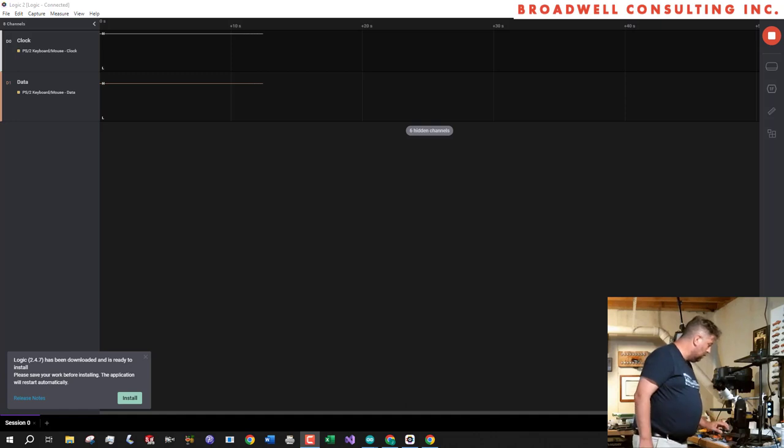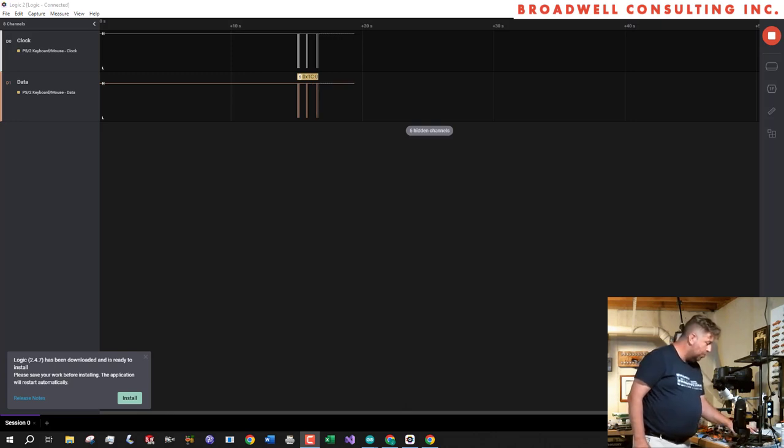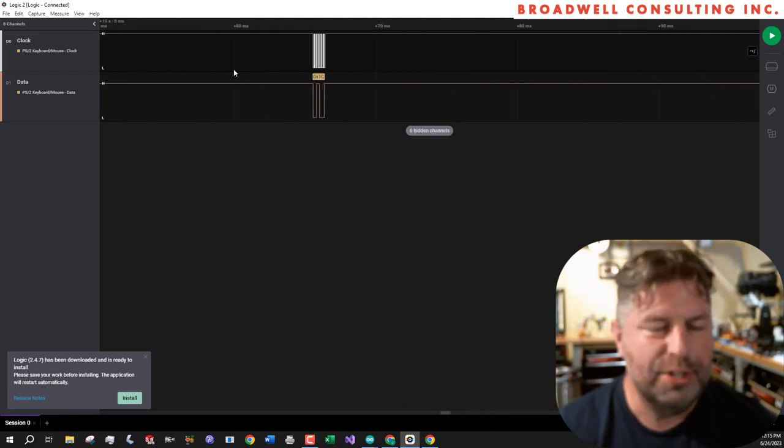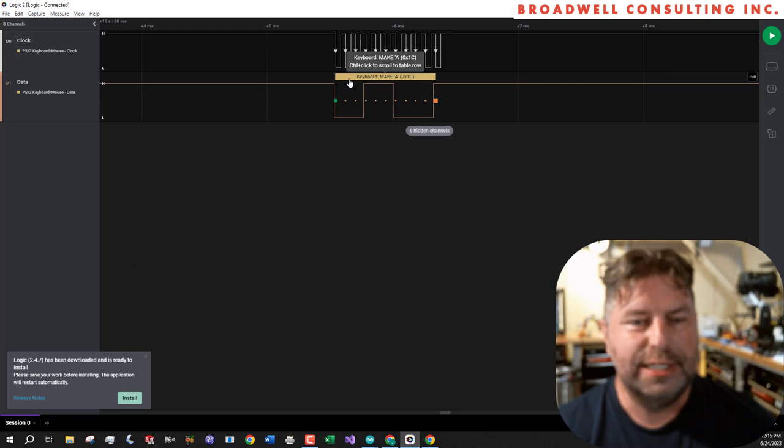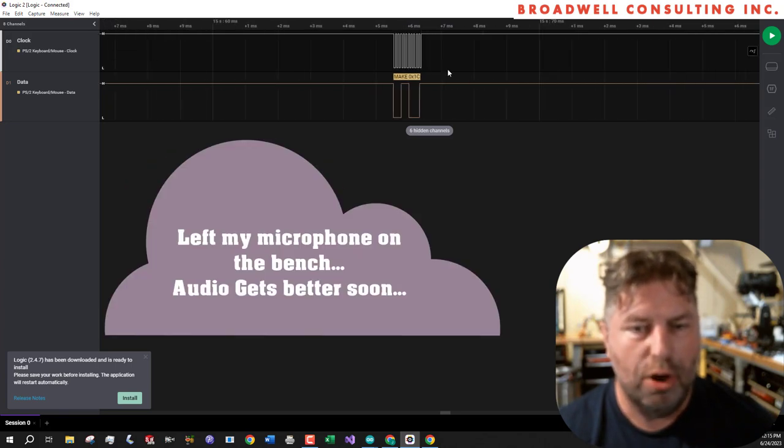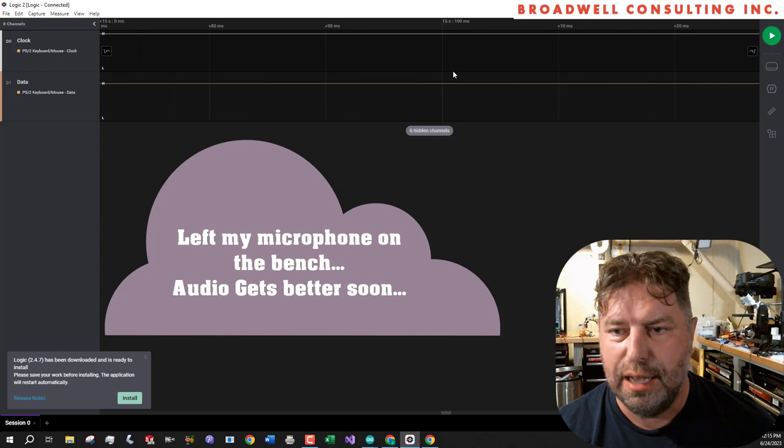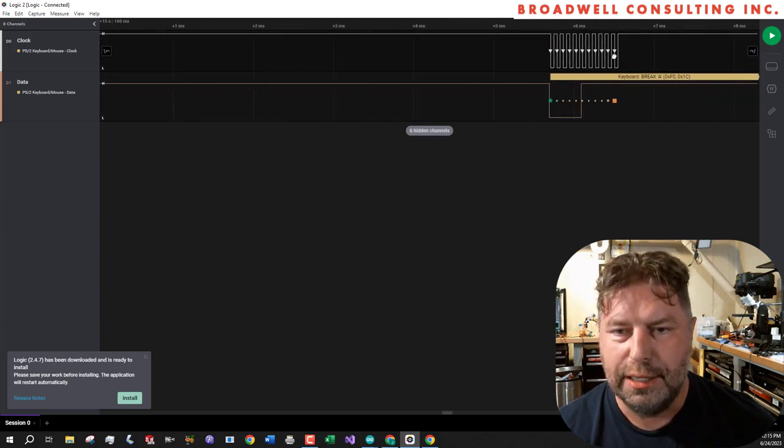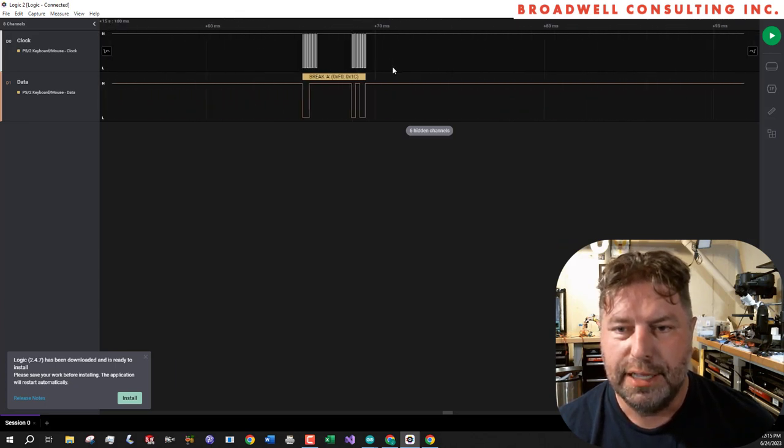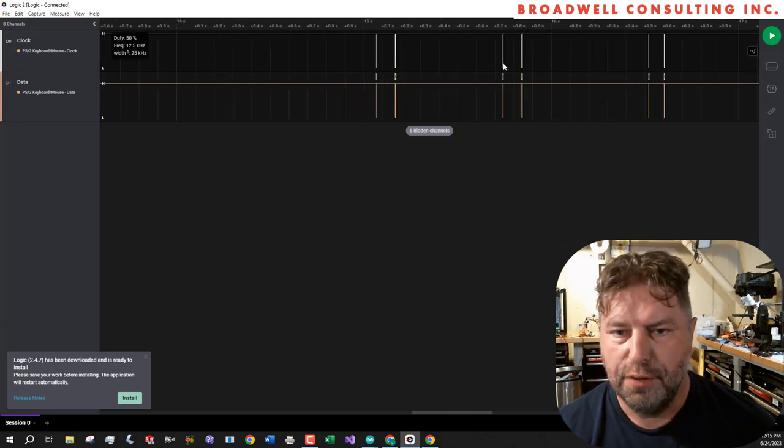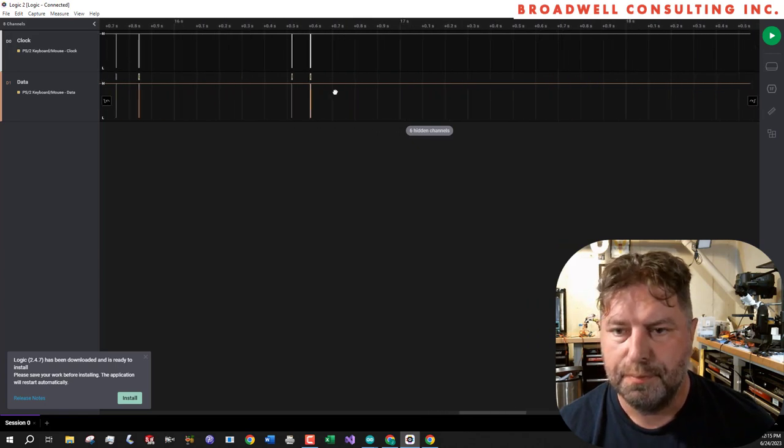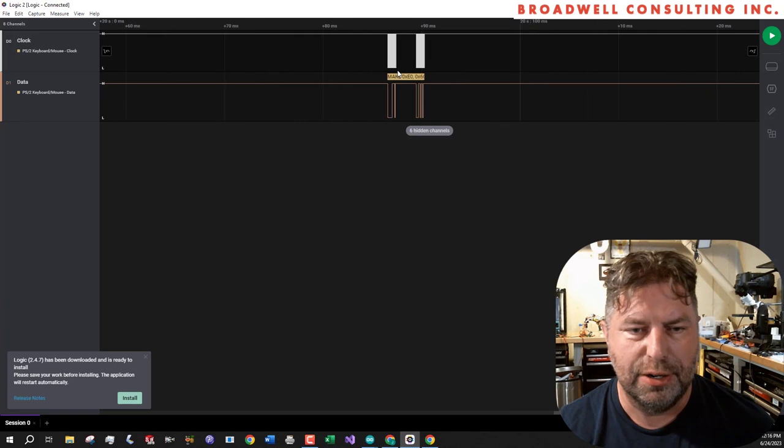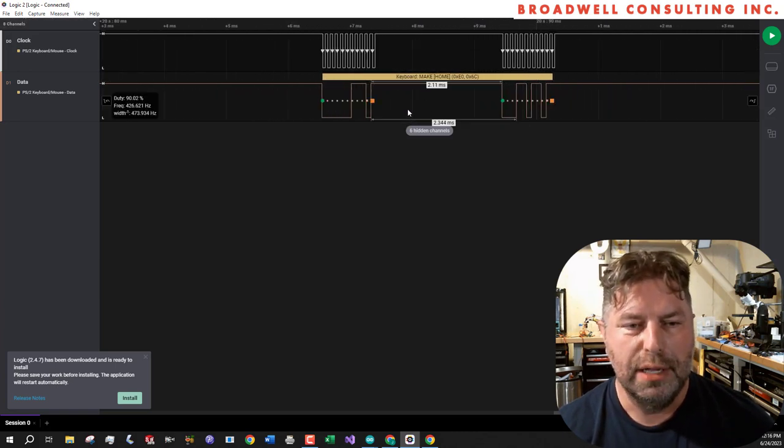So let's take a look real quick at what happens when we push A, B, C, and we'll also push the home key. What we can see here is that different codes come through. I'm using the Saleae decoder, and we can see that we've got the make A code. And then when that key comes up, we get the break code followed by A. Then similarly for B, C, and then finally the interesting one here is make for the home.